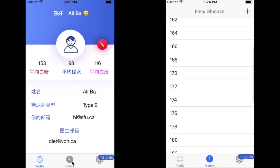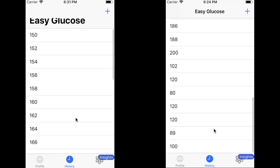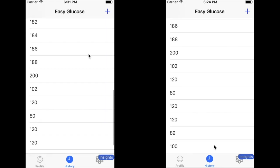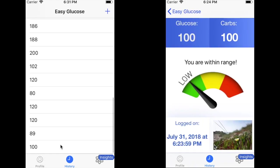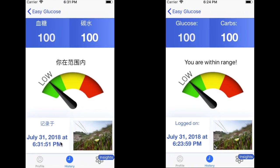We have access to this data by clicking on the table. As you can see, this shows us the glucose, the carbs, the date, the image that was just logged, and also whether it's within the normal range.